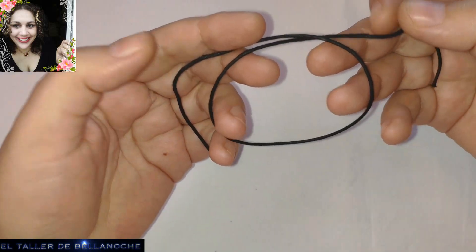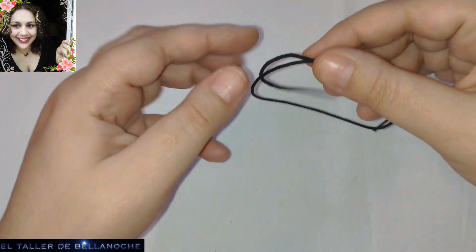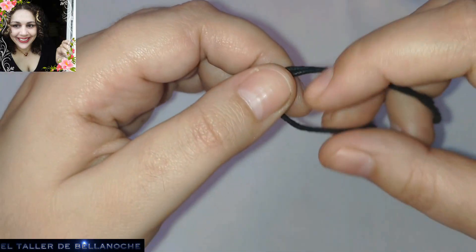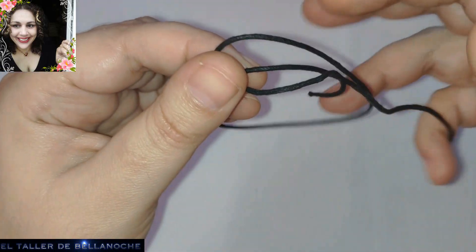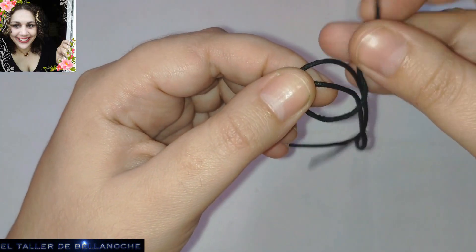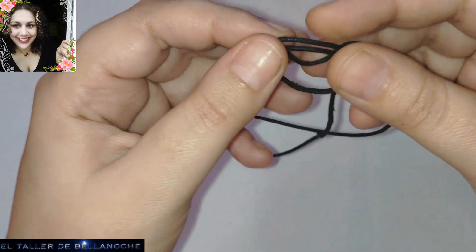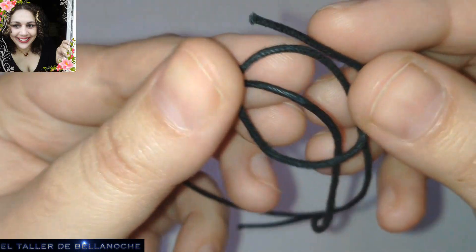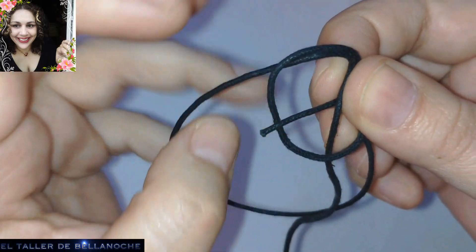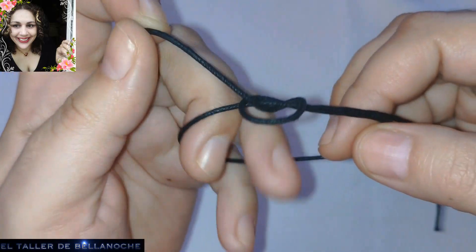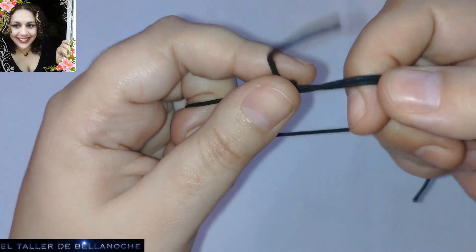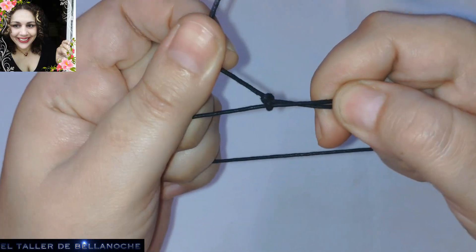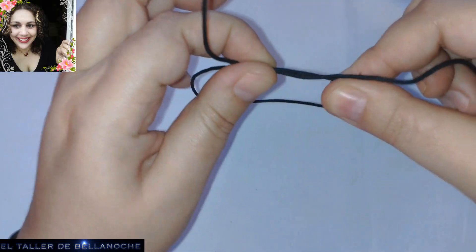Primero lo cruzamos así. Lo ponemos así. Y ahora doblamos hacia atrás. Me voy a acercar más a la cámara. ¿Veis? Este cabo lo dejamos tranquilo. Doblamos hacia atrás. Este arito lo pasamos por aquí. Y tiramos. Este es un nudo corredizo clásico. Muy fácil. El que hacen todos los niños.